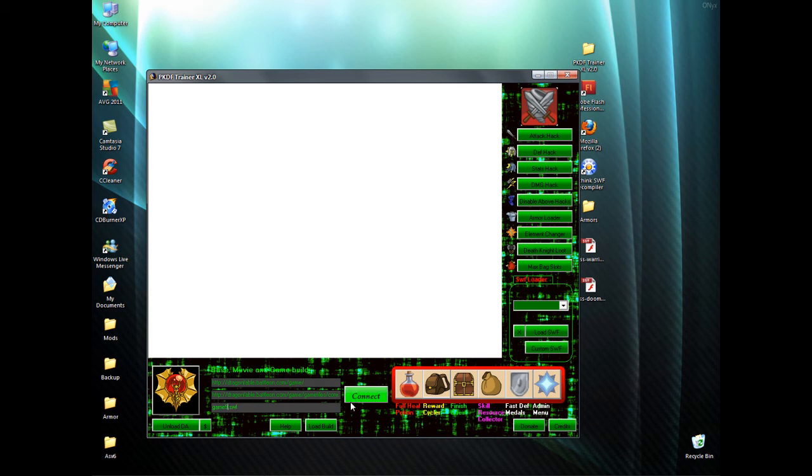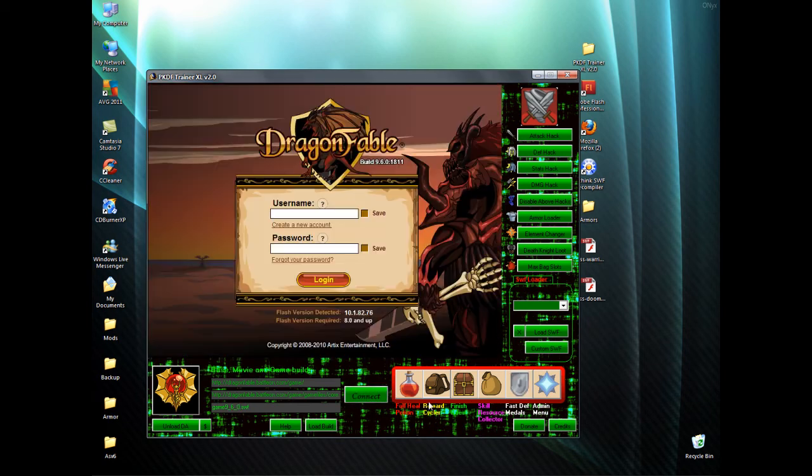Current build, if I'm correct, is 960. Then connect. There we go.